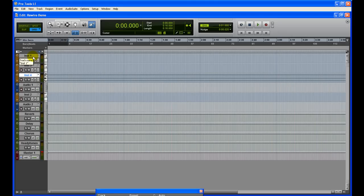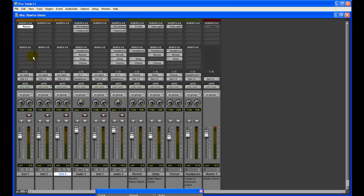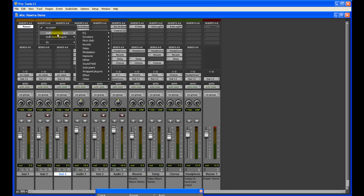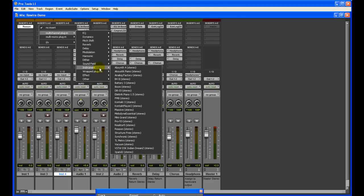The next step is to go to your Mix window. I'm pressing Ctrl+equal to toggle between the Edit window and the Mix window — that's the shortcut on Windows. To start with Reason, you have to insert the Reason plugin in the Insert section of Pro Tools, so you go to Instrument and load up Reason.